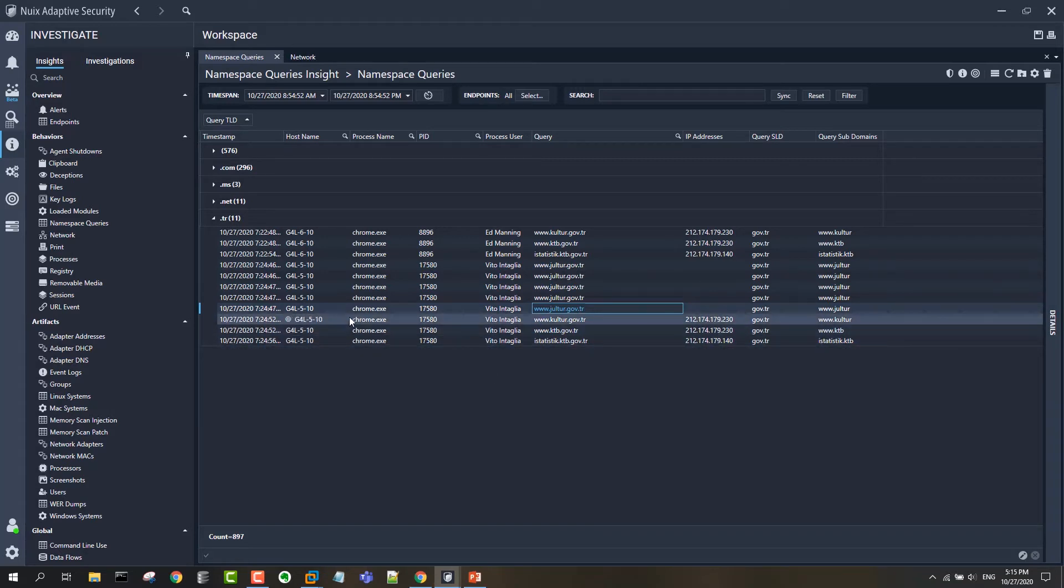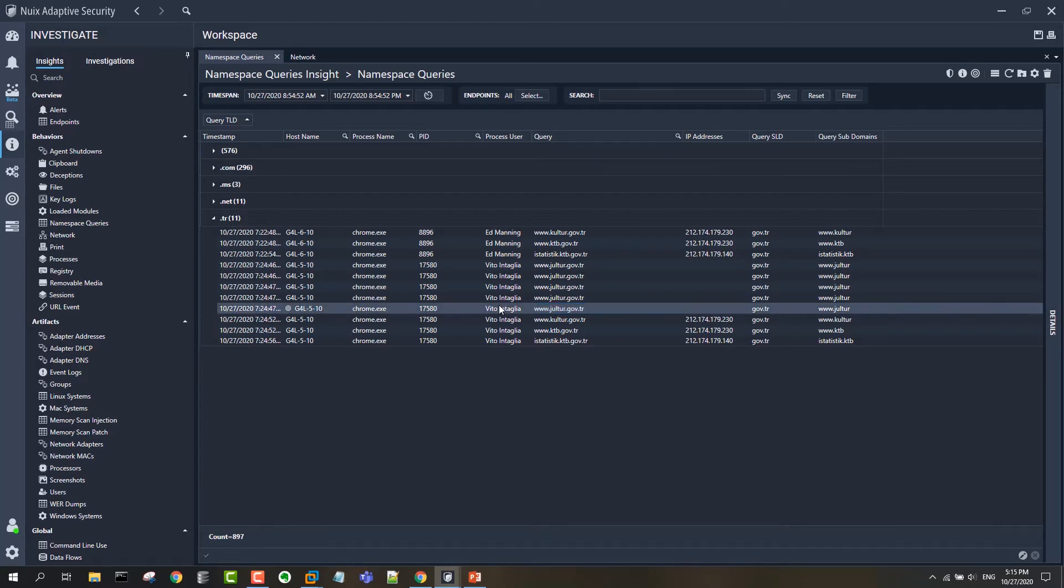You can see there are a few that I created earlier with .tr as the top level domain. And you can see for each one we're connecting that to the process and to the host and timestamp and to a user.